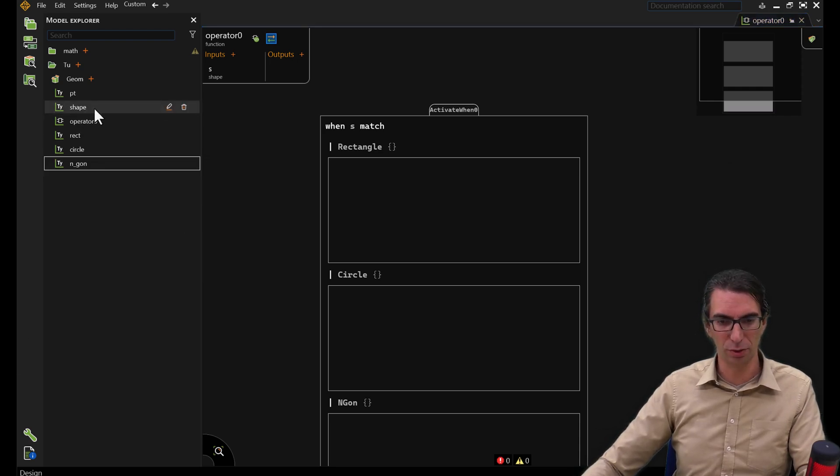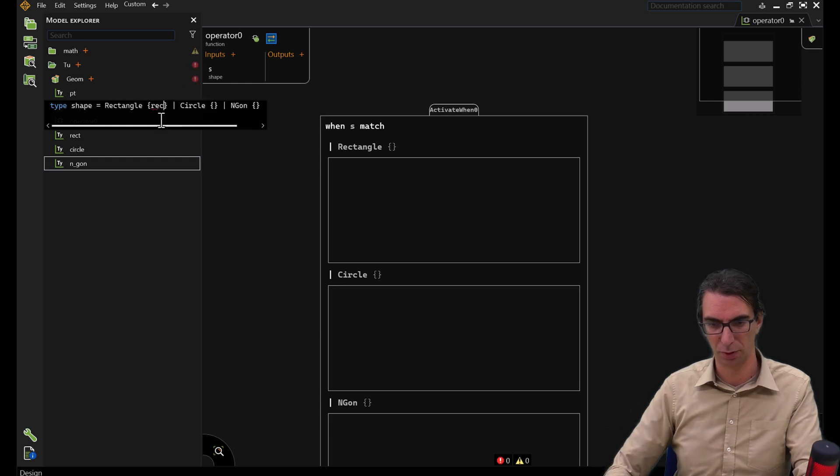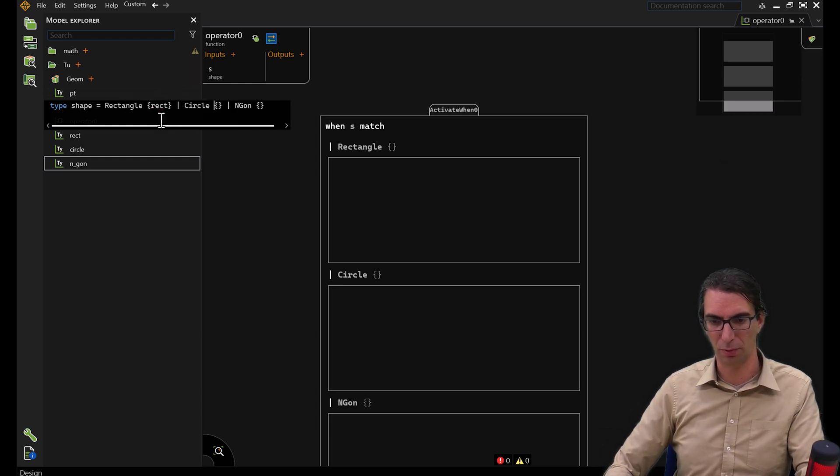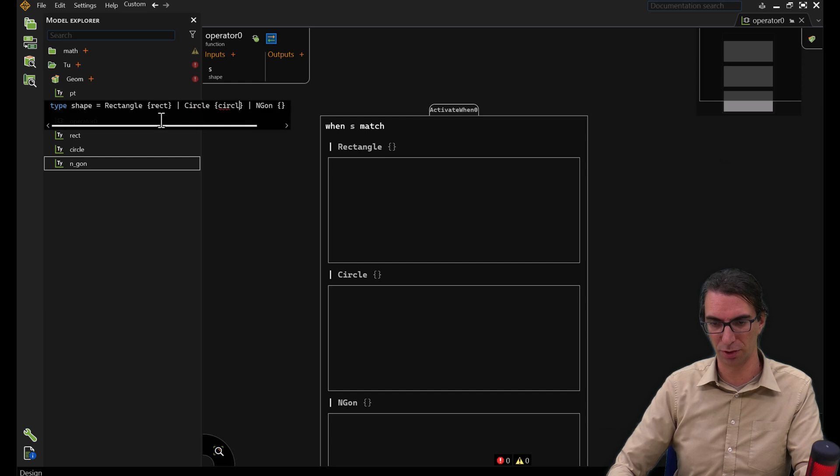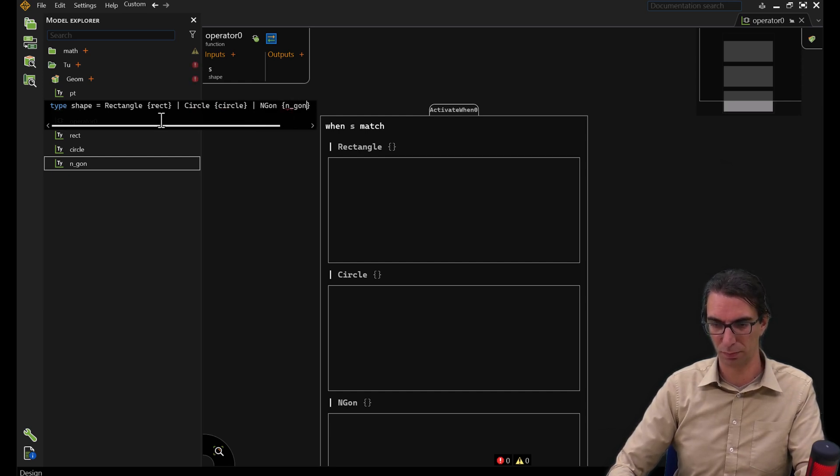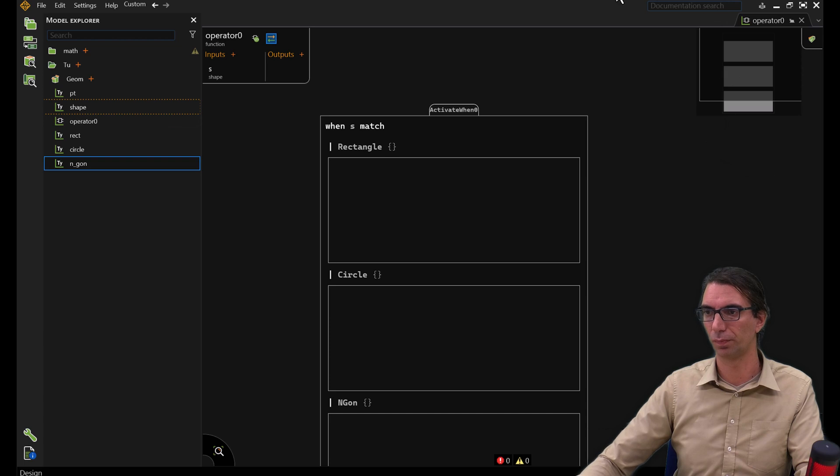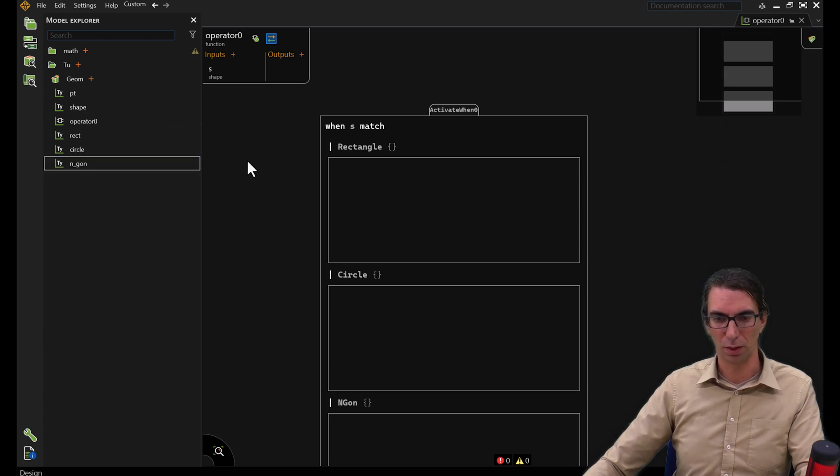I can then use these structures as a payload in my shape. My rectangle rect, my circle circle, and my N-Gon N-Gon.